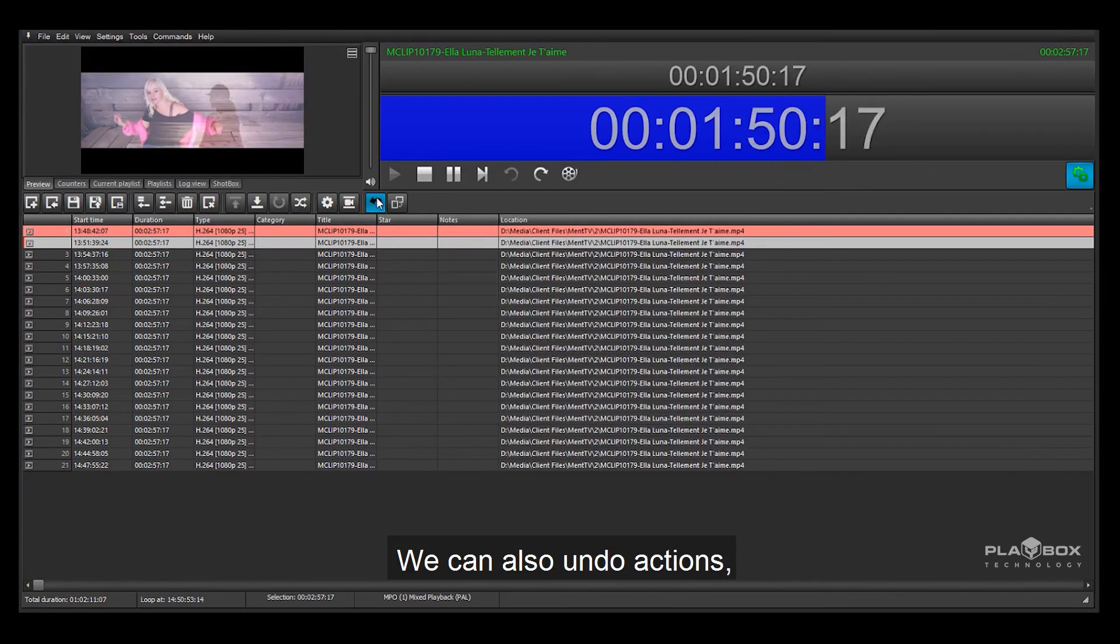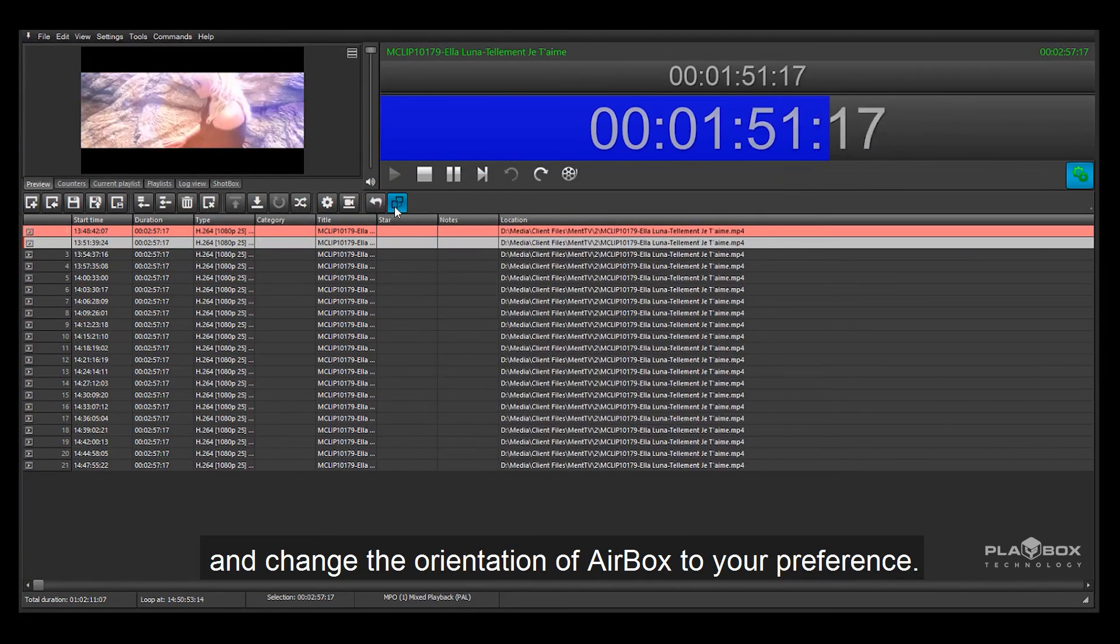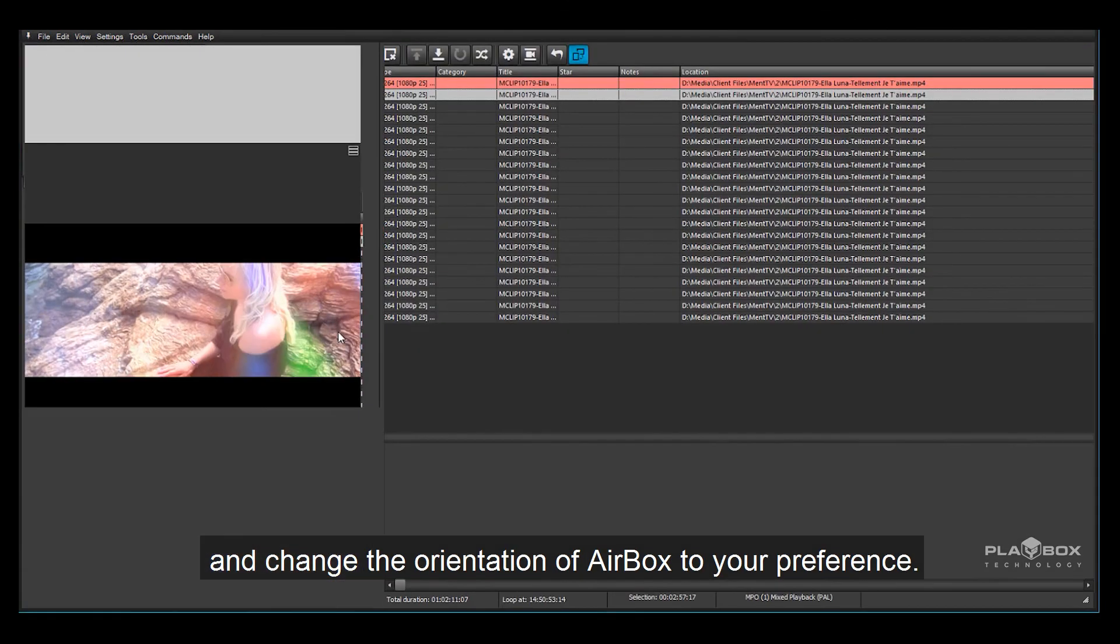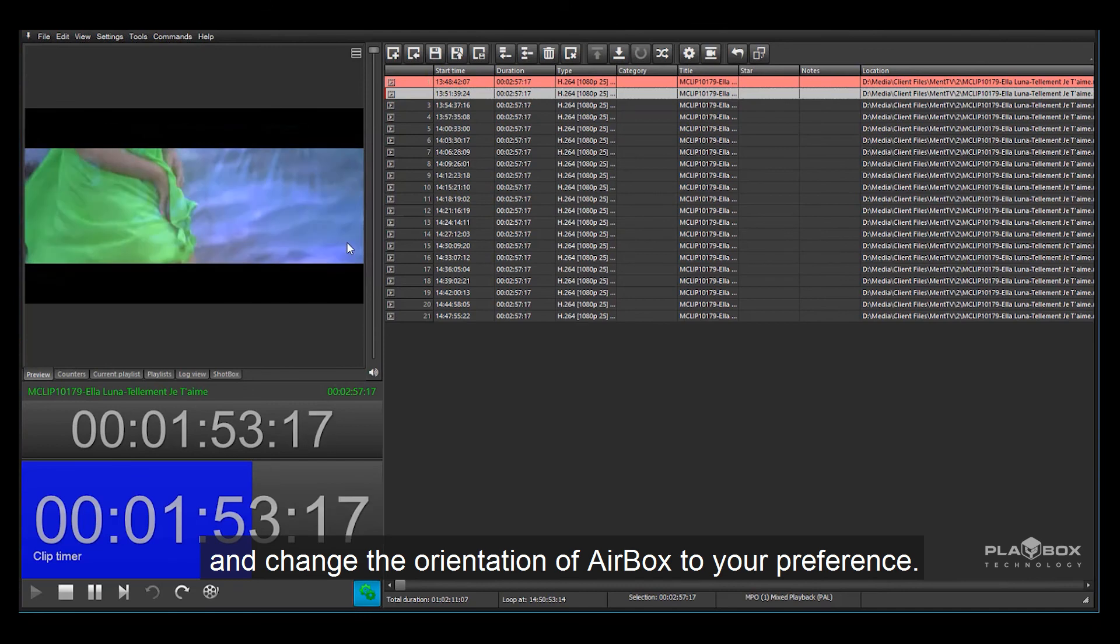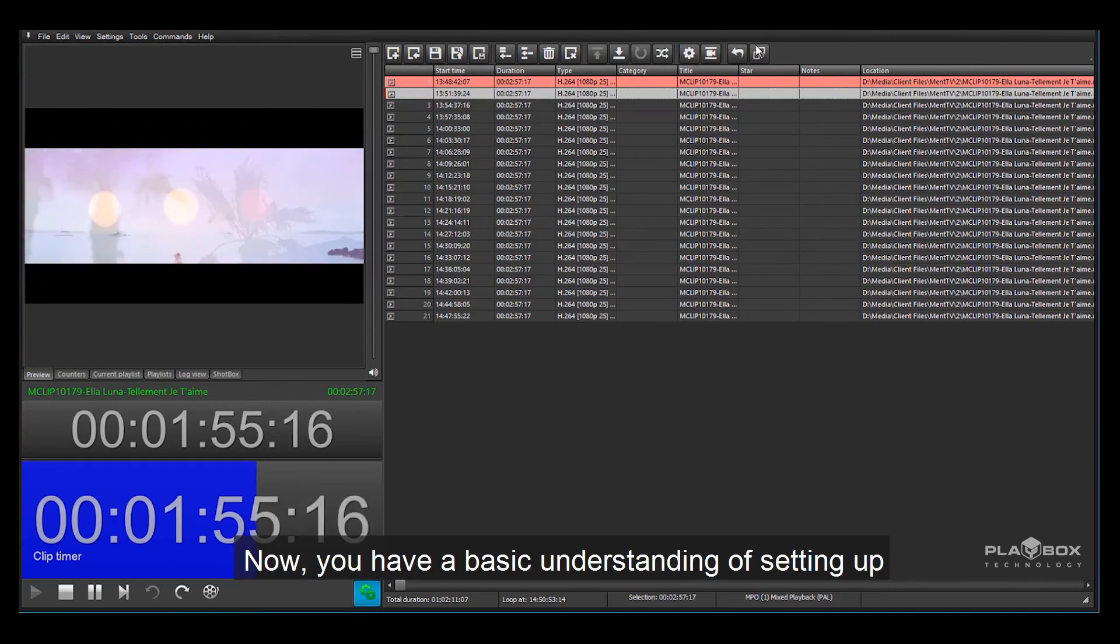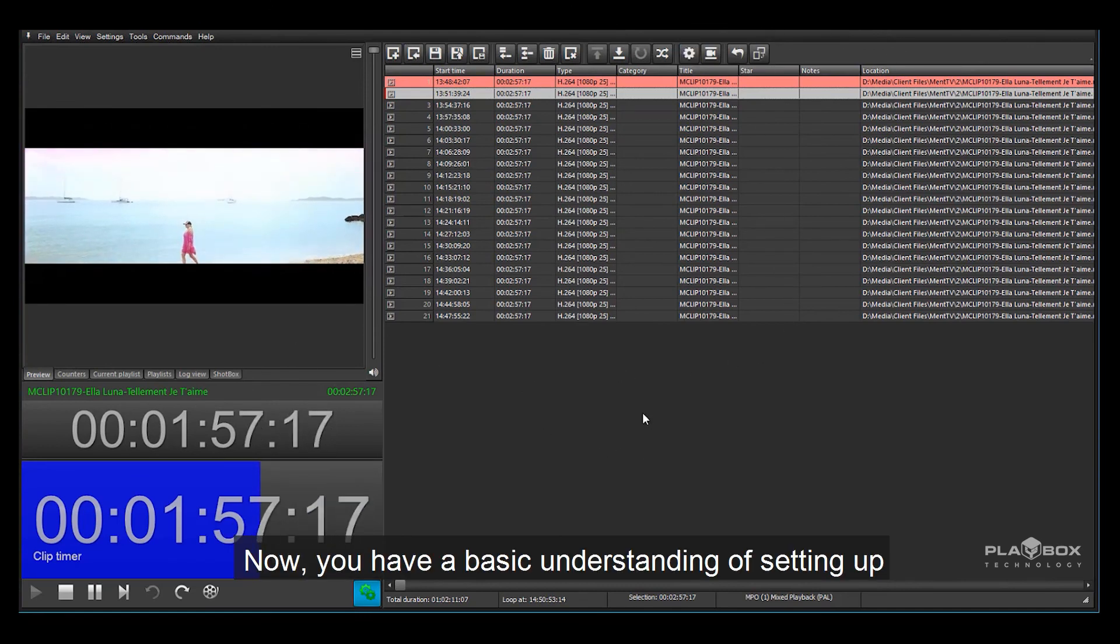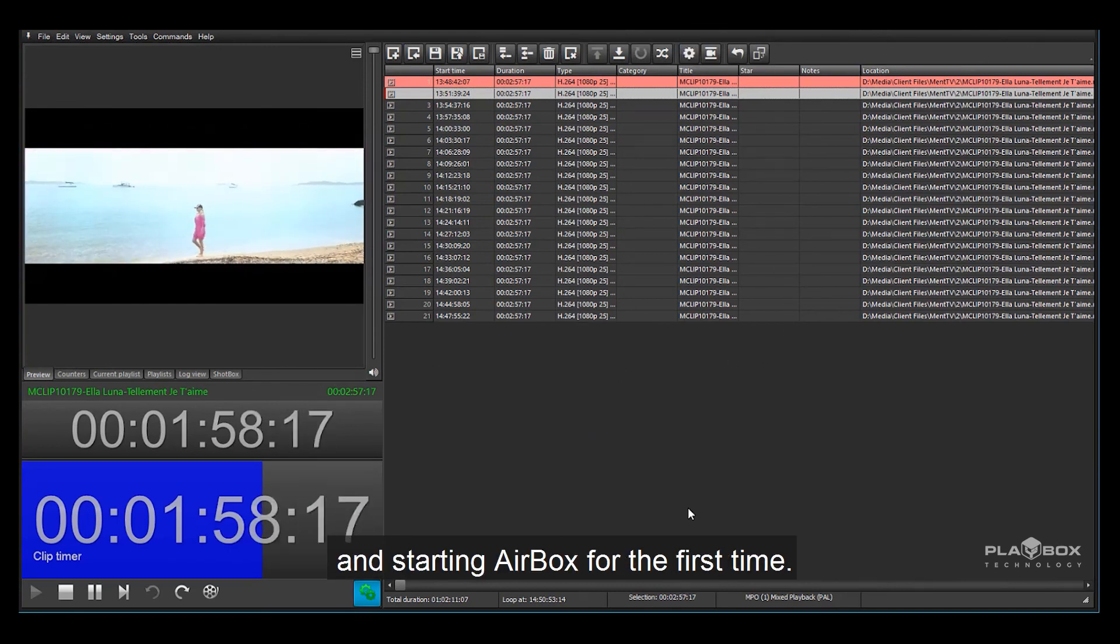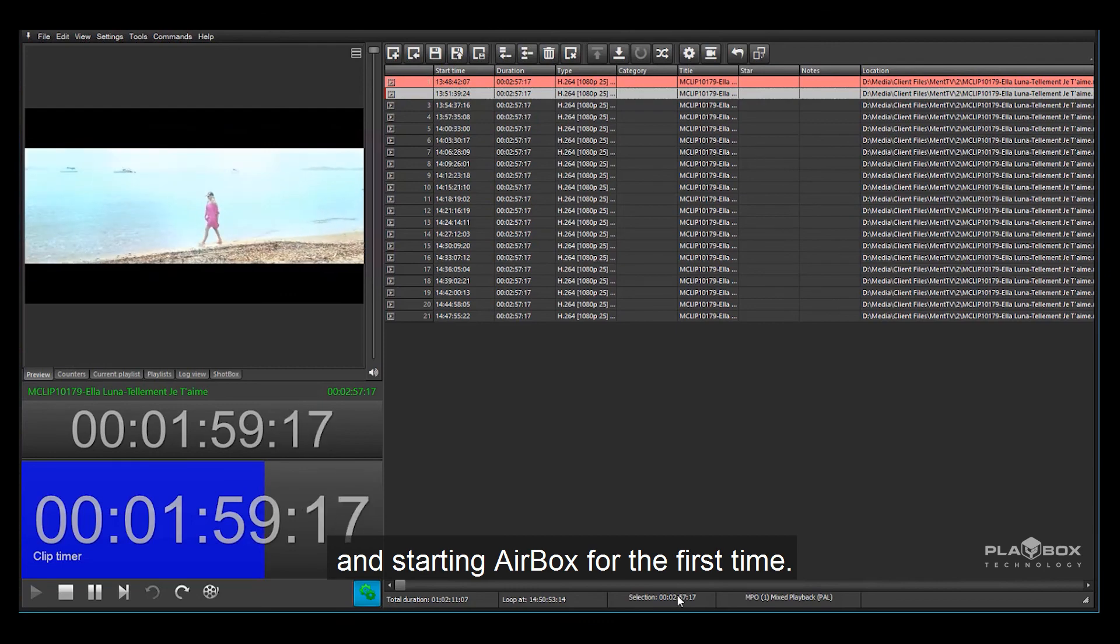We can also undo actions and change the orientation of Airbox to your preference. Now you have a basic understanding of setting up and starting Airbox for the first time.